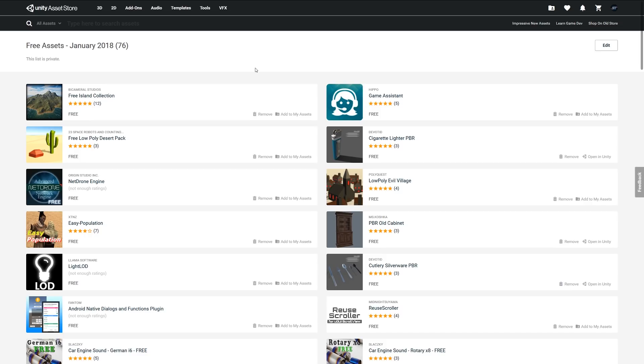Hey guys, welcome to the top miscellaneous assets for January 2018. Like I did with the models video, it's just going to be a quick list of all the different assets that I found for this month. There's a whole selection of great stuff, so you should check it all out.